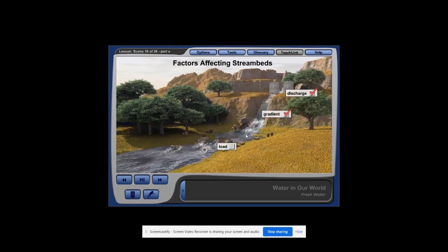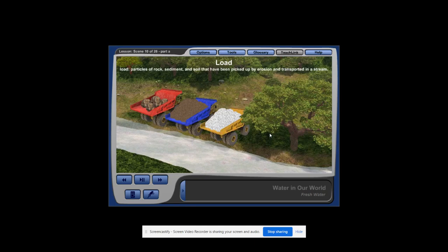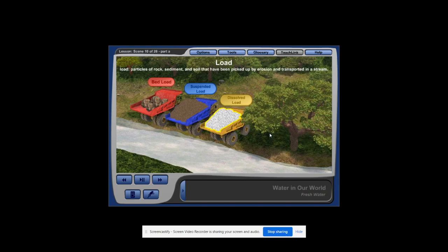To learn how different types of load affect the flow of a stream, click on the river rocks. The particles of rock, sediment, and soil that have been picked up by erosion and transported in a stream are known as the stream's load. Streams typically have three different types of load, which are known as the bed load, suspended load, and dissolved load.